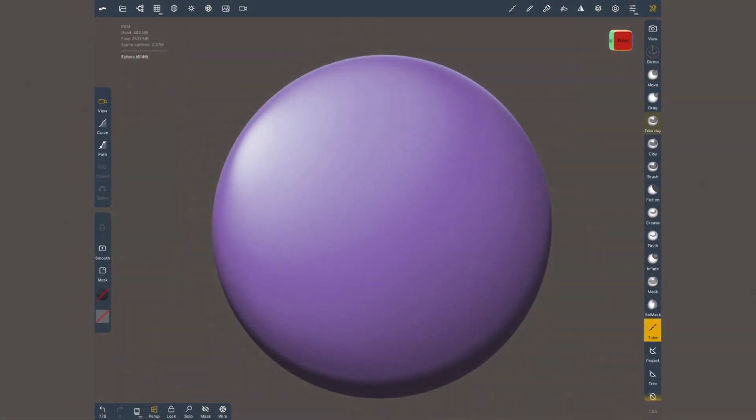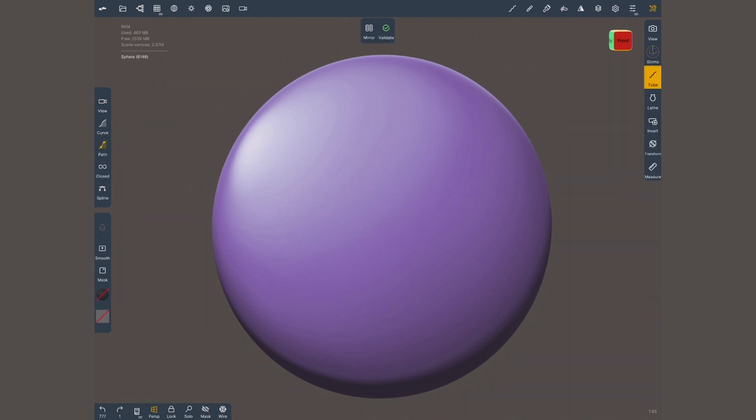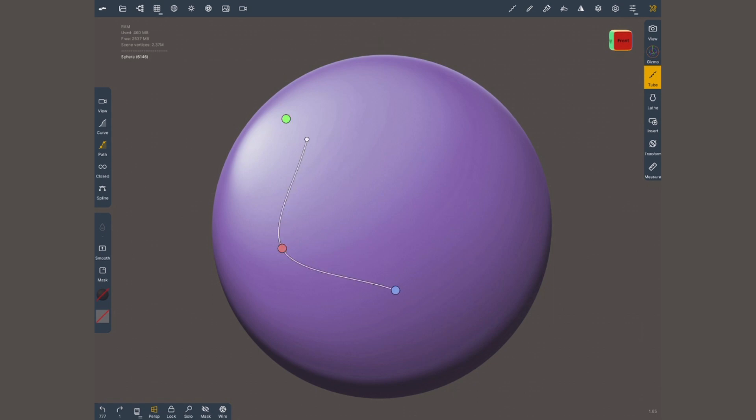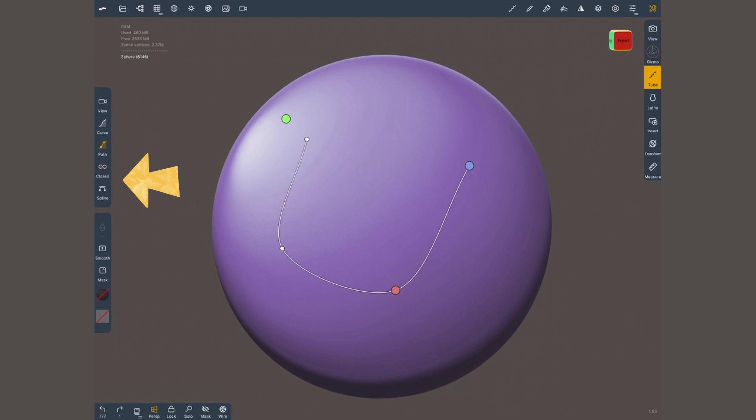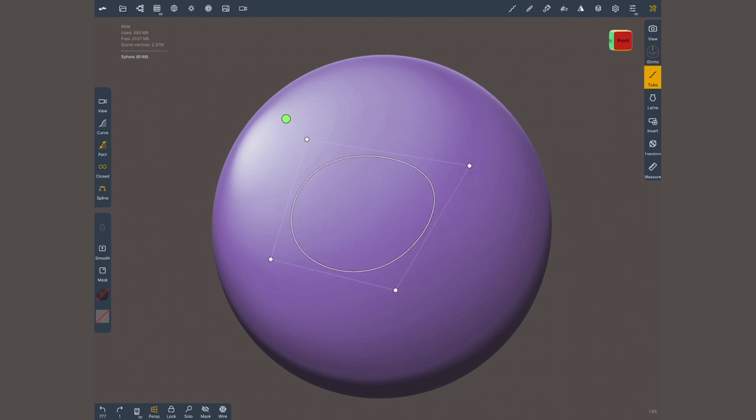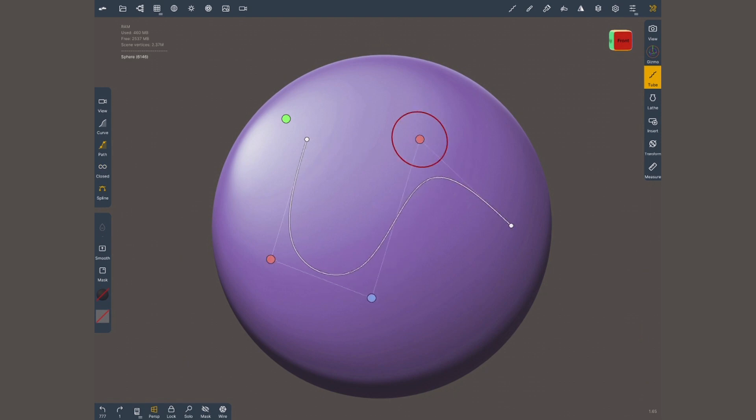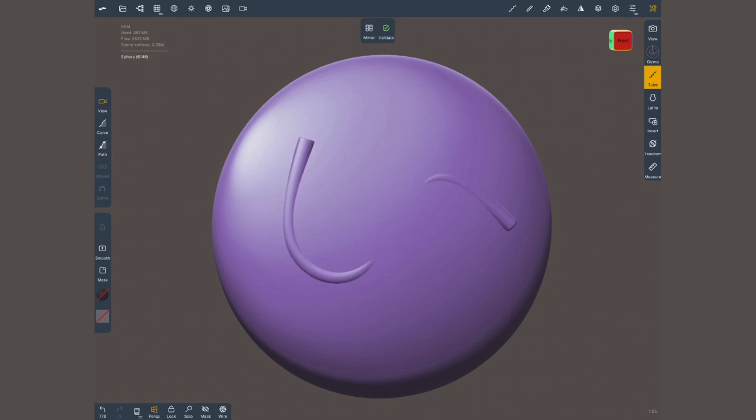Let's carry on with the next tube creation method. Path. You'll find it right below curve. Instead of using a freehand stroke, this time you need to tap to create each control point. While you're creating it, you can activate closed or spline to change the type of control point. Before actually creating the geometry, it's gonna let you modify this curve. Once you're happy with this, you can tap on this green circle and it's gonna create the mesh.